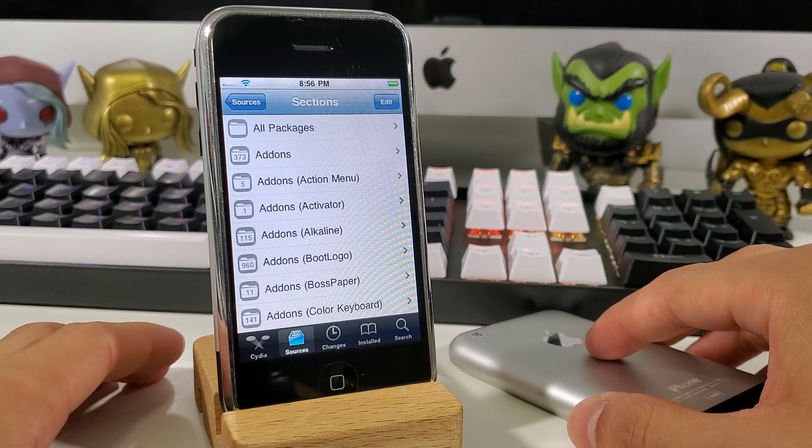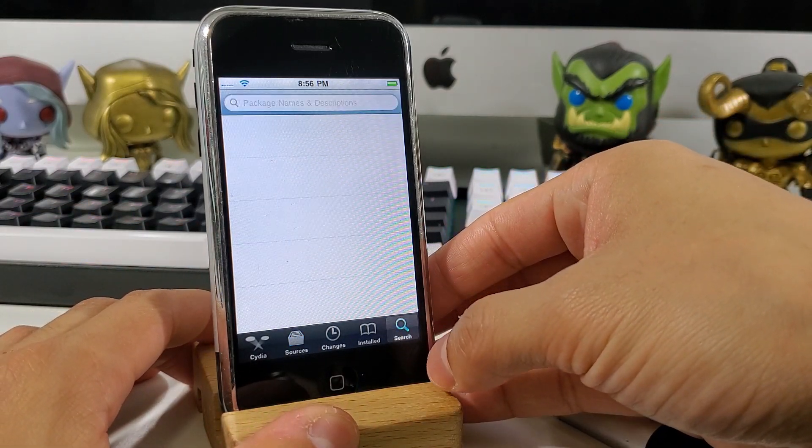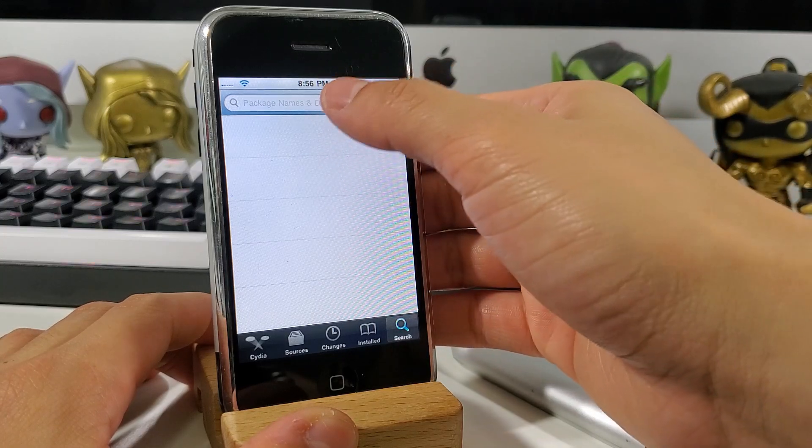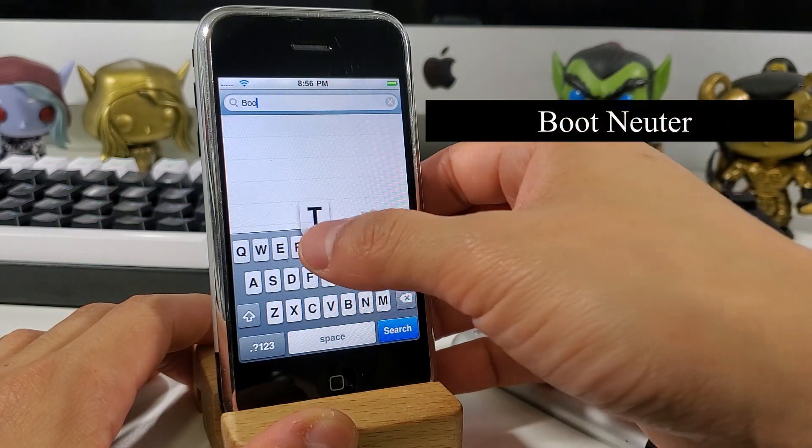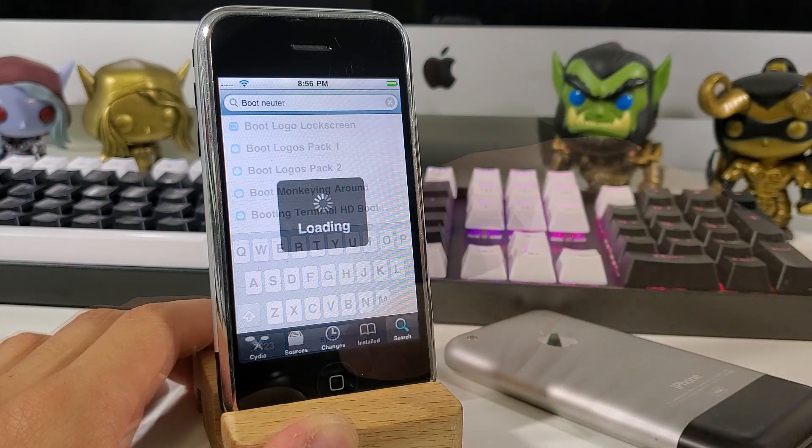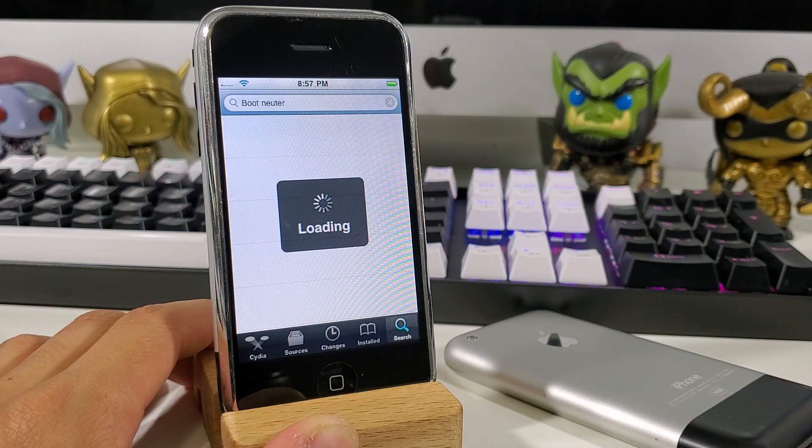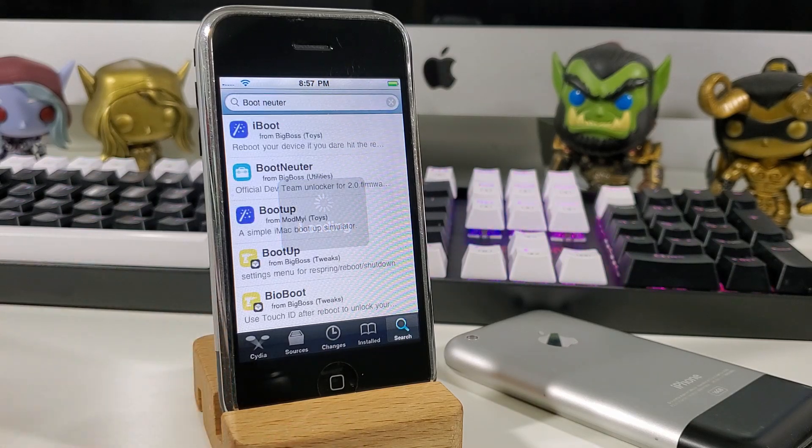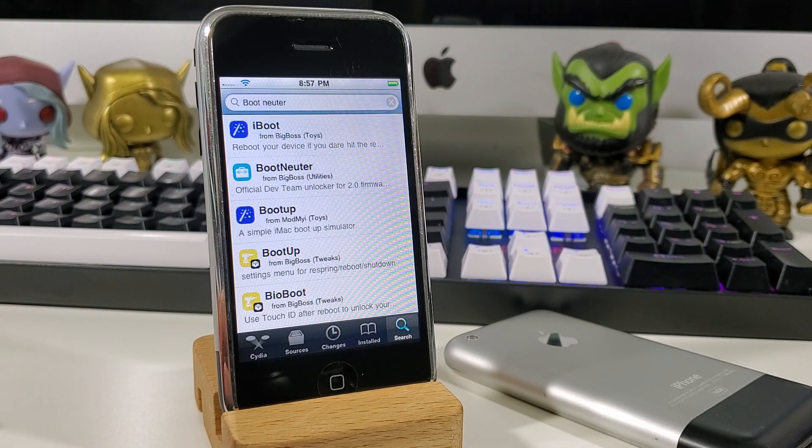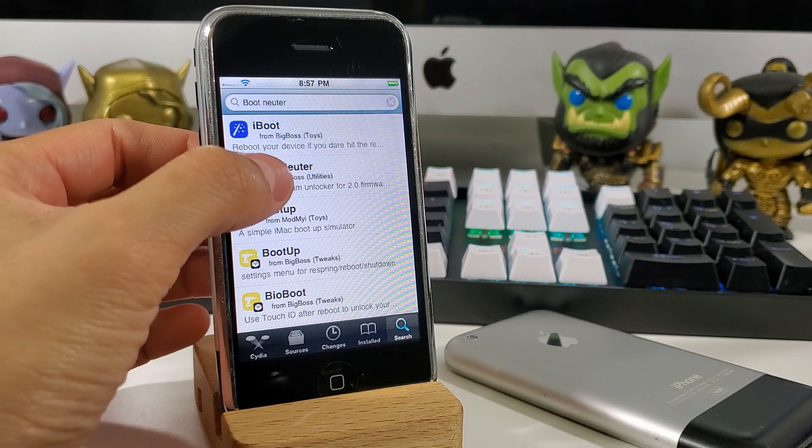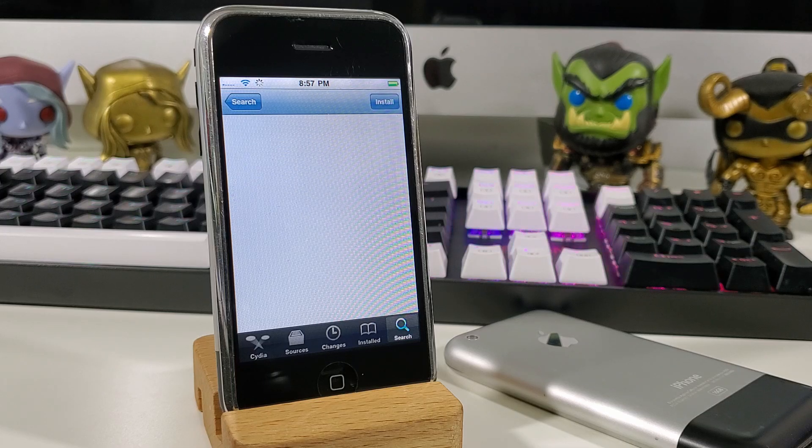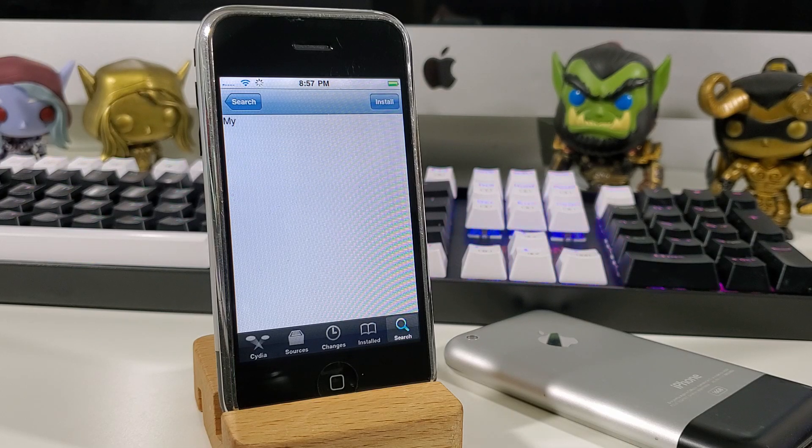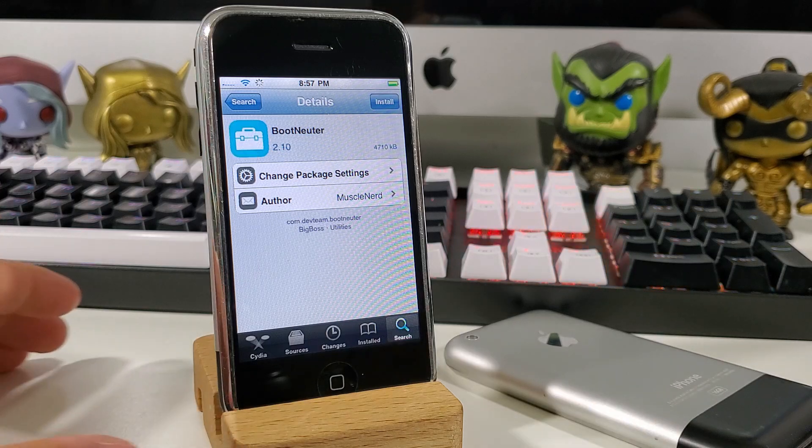Now we're going to unlock our device, so hit the search button at the bottom. On the search bar we want to type in bootneuter. It does take a couple minutes before we see any results, so we're just going to have to wait. After your results show up, you want to select the bootneuter. This is an official dev team unlocker for 2.0 firmware. Install the application and this should take a couple of minutes.